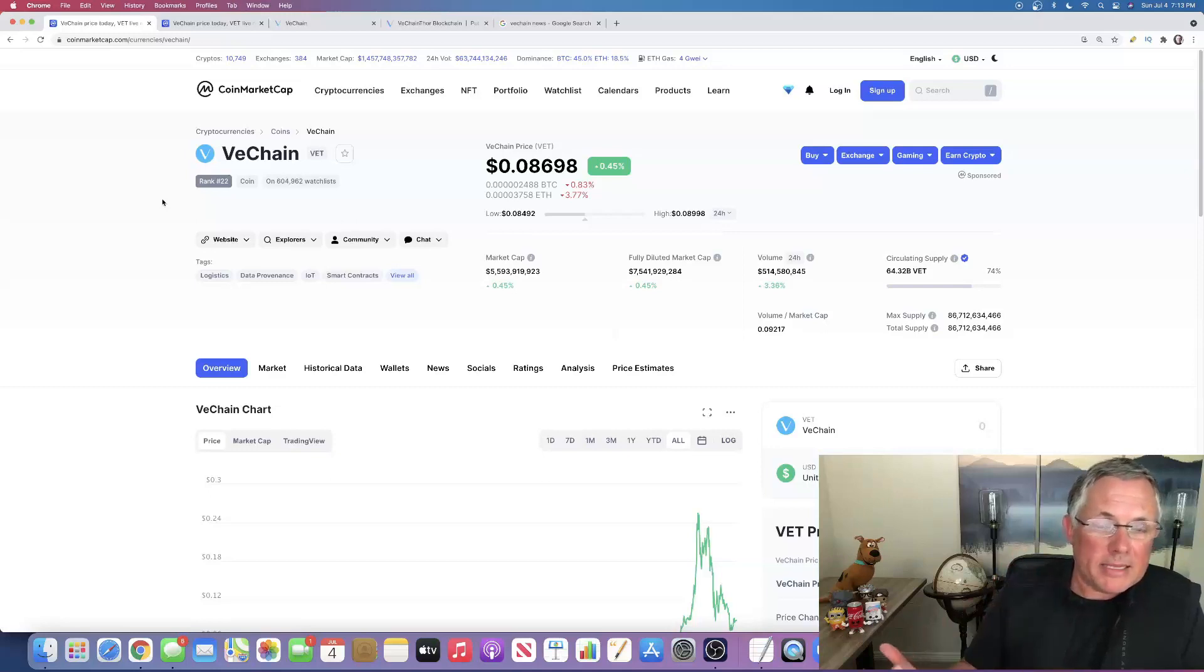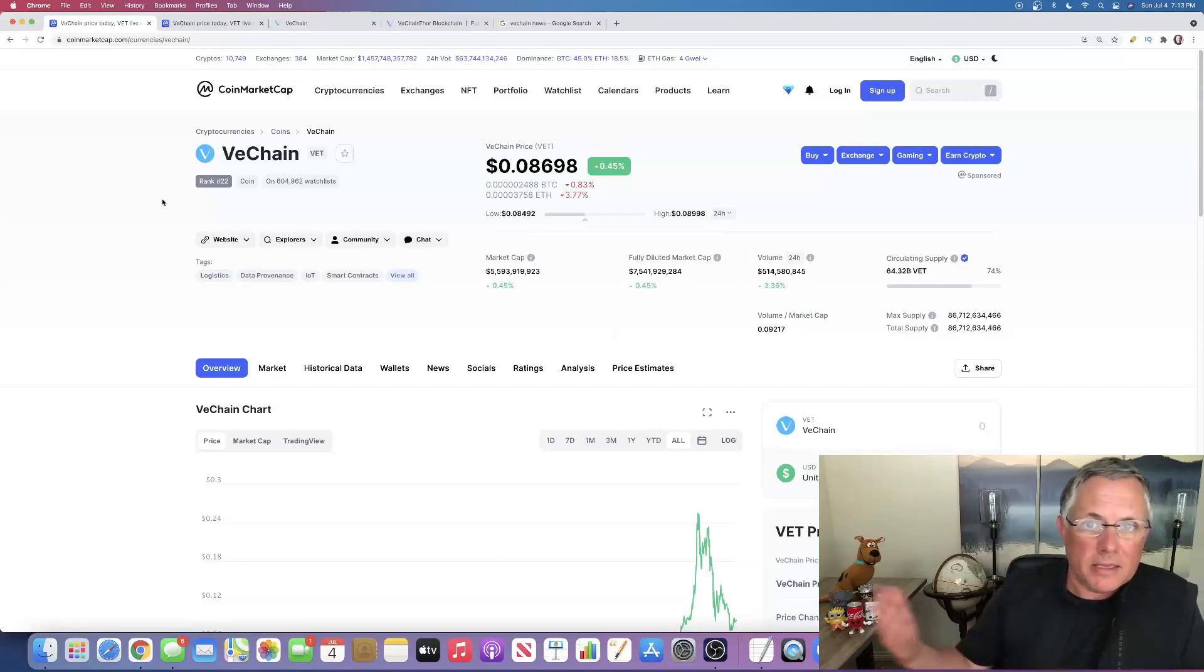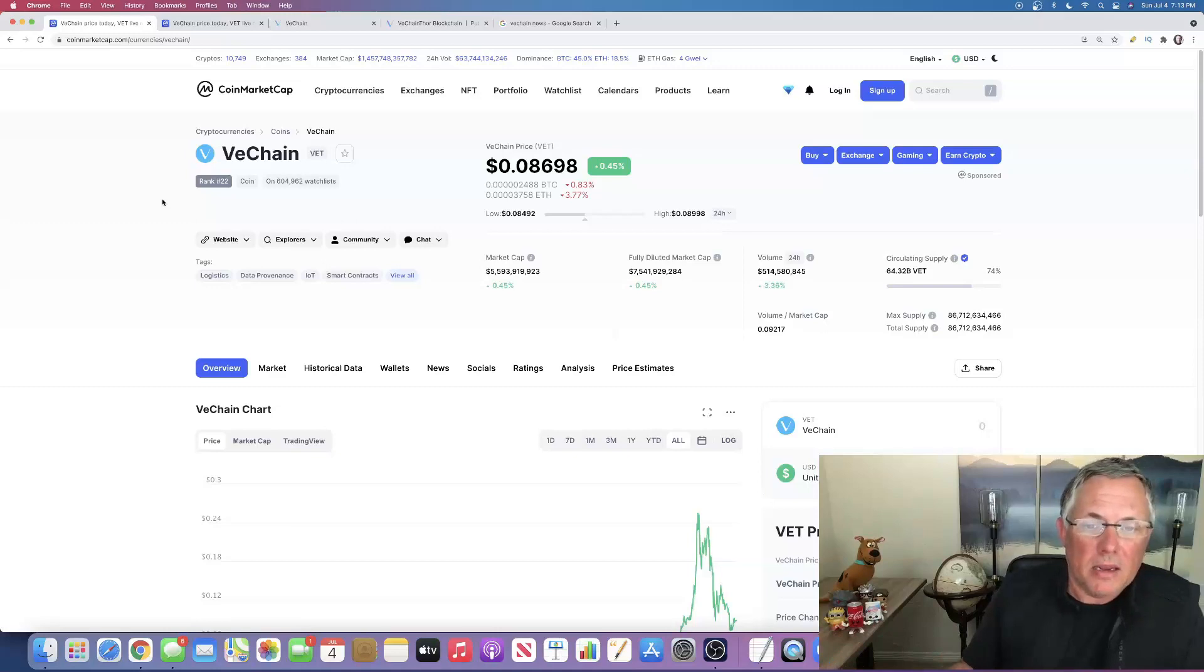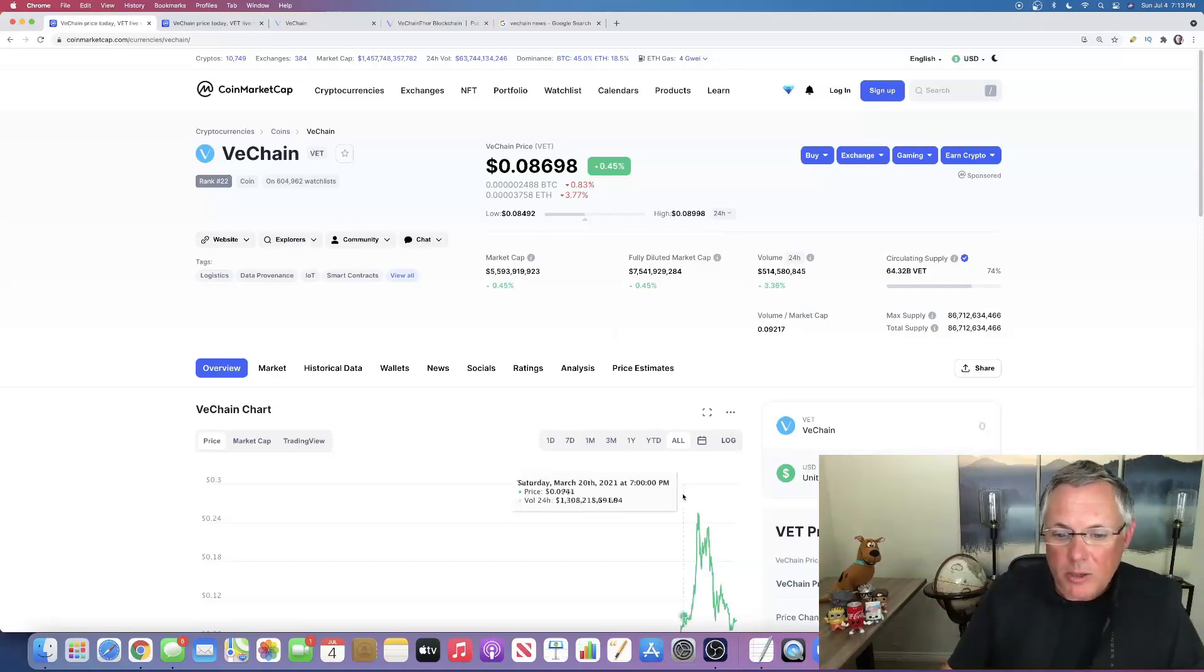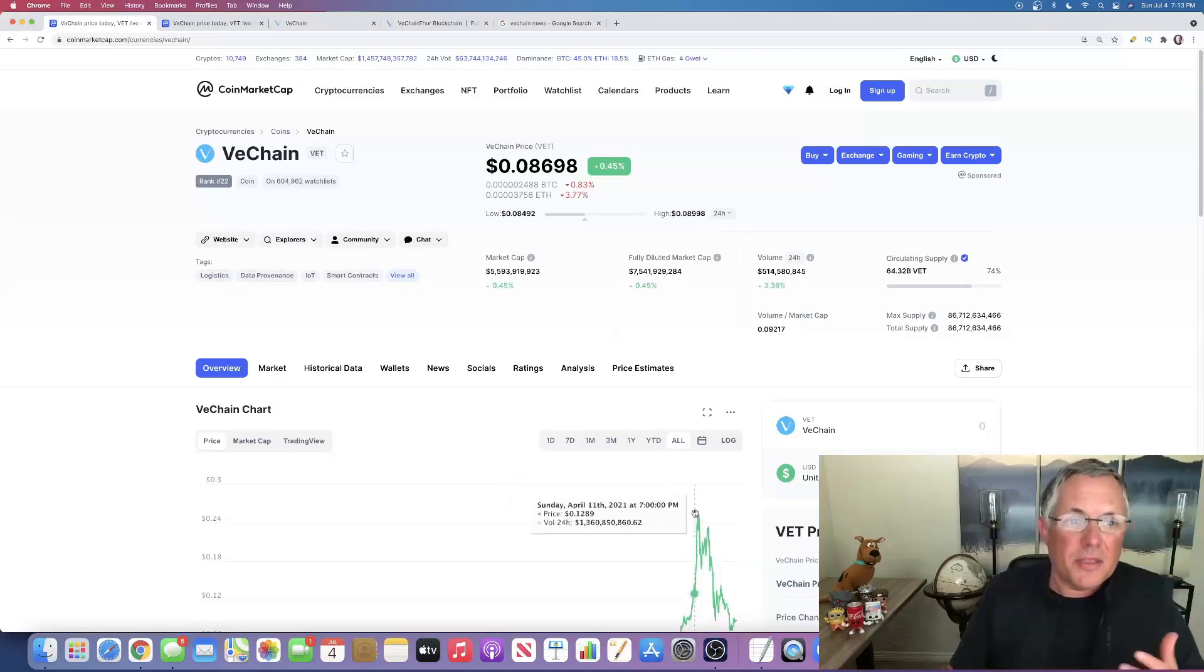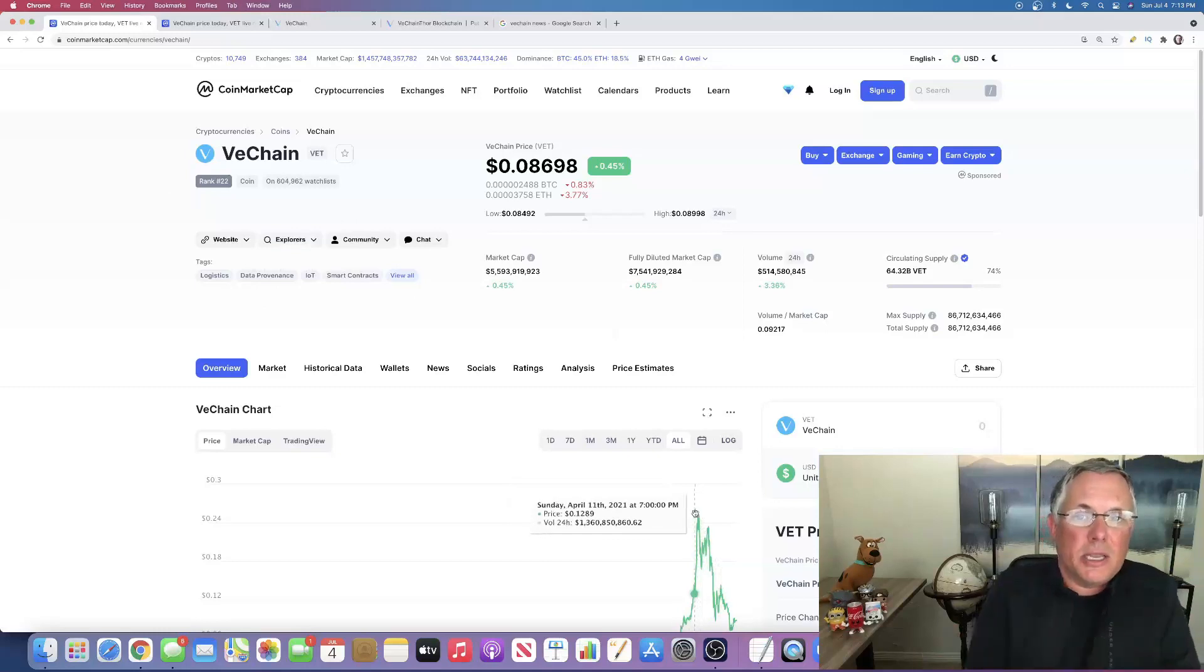And what I love about VeChain is the price point: 8.698 cents. I love that. It's cheap as heck. Year to date, all time high, 25 cents. I think this thing could 10X. This thing could absolutely ride the wave.